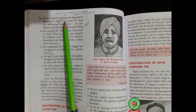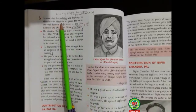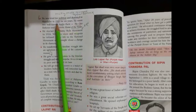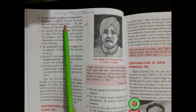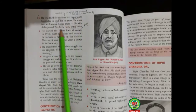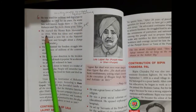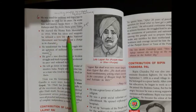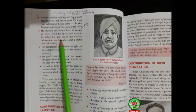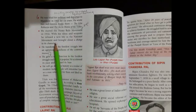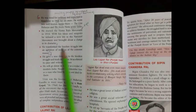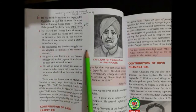He was tried for sedition and deported to Mandale in 1908 for six years. He wrote two well-known books: Gita Rahasya and Arctic Home in the Vedas. He started the Home Rule Movement in 1916. With his ideas and actions, he infused a new life in the national movement, brought about a change in its character, infused nationalism among Indians, and transformed the freedom struggle into an agitation of millions of common masses.